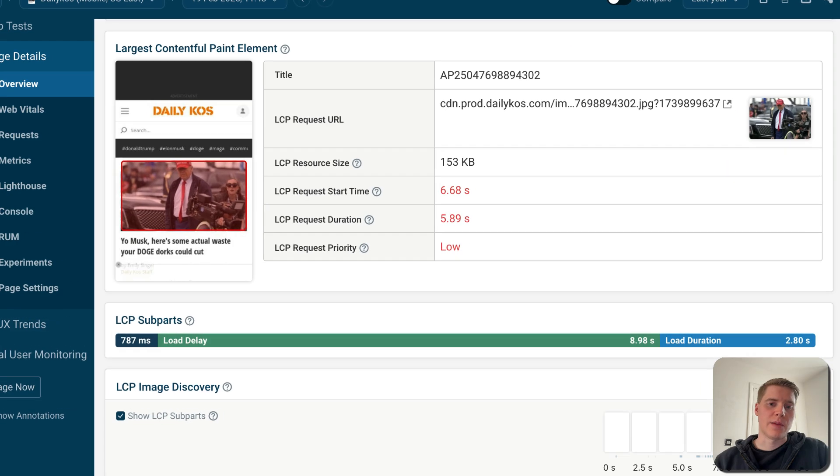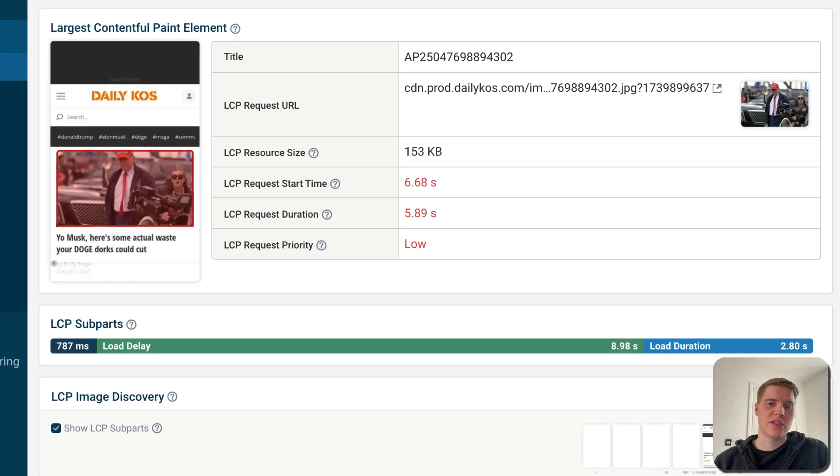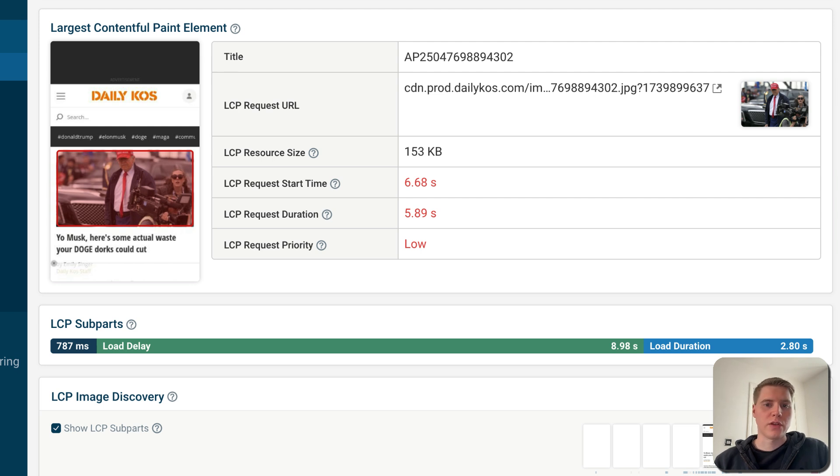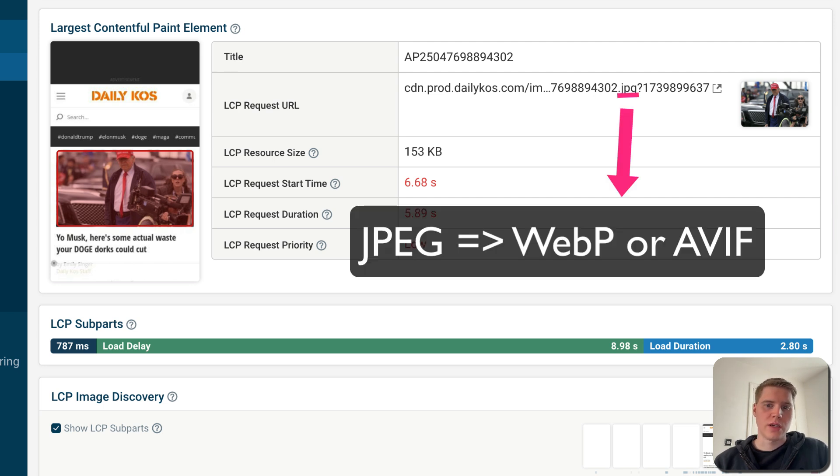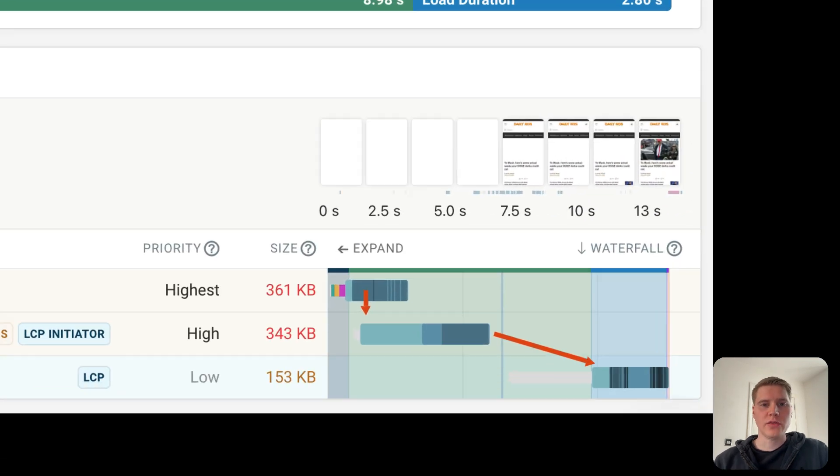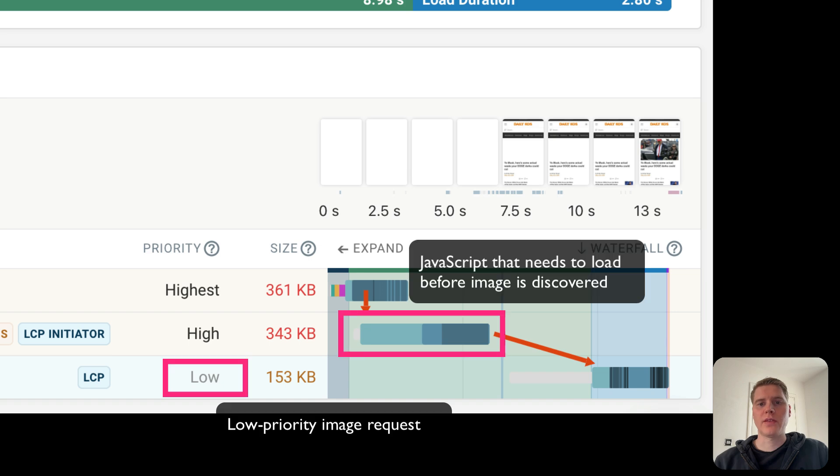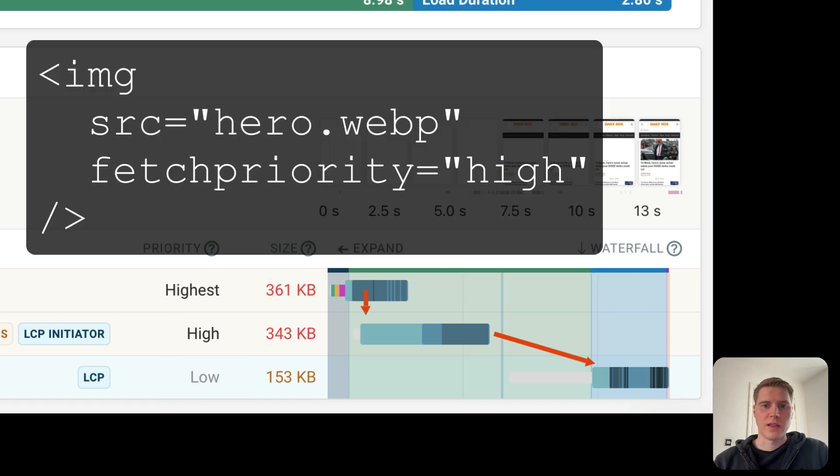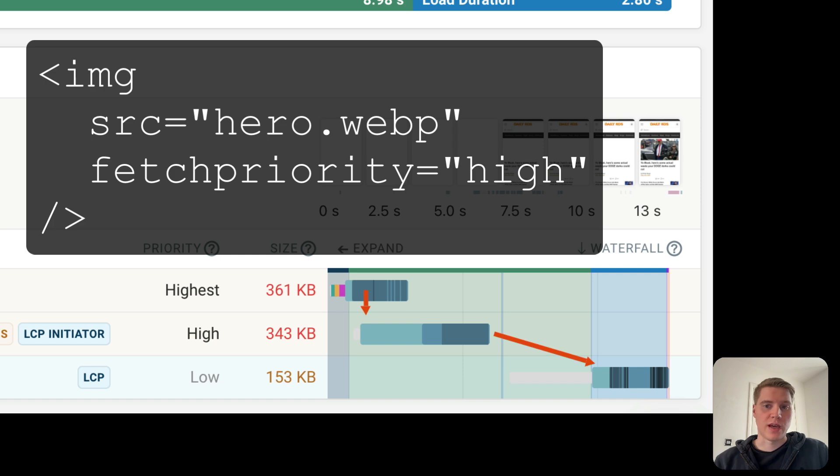If the LCP element is an image, then there are a few things you can do to make it load more quickly. First of all, you can optimize the image. Use a modern image format like AVIF or WebP to achieve good compression while maintaining high image quality. Also make sure that the browser discovers the image early and that it's high priority. By default, images are low priority in Chrome, and the fetch priority equals high attribute can tell the browser that this is an important resource that needs to be loaded quickly.